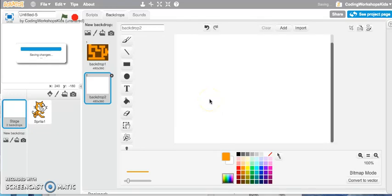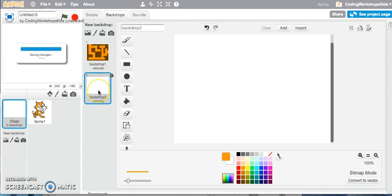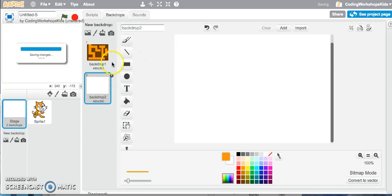Hi, this Scratch video tutorial will take you through how we can draw our own backdrop and create a maze backdrop for our gold maze game that we're about to create. So I'm in my new backdrops area, I'm using my paint new backdrop tool.